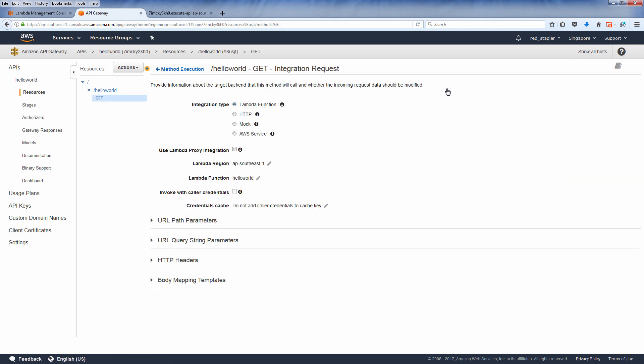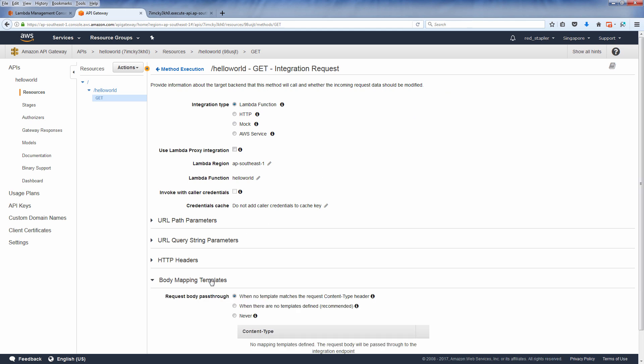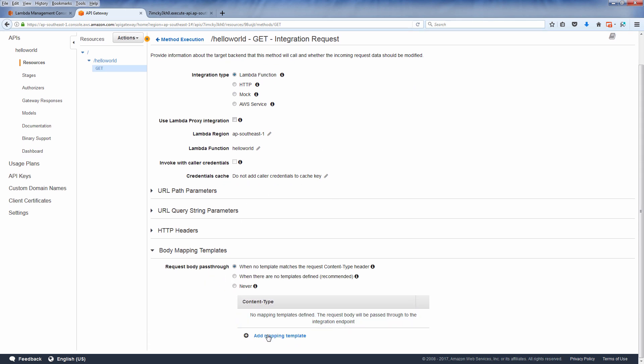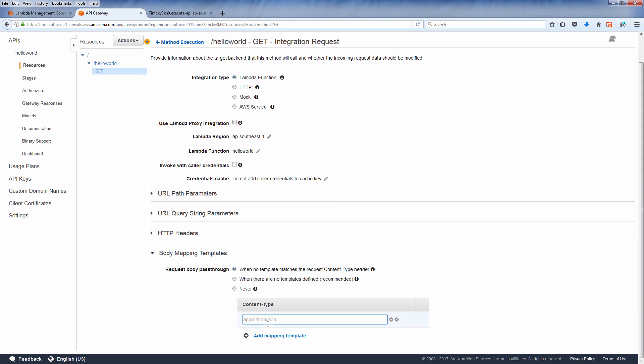Under body mapping templates, click add mapping templates and type application slash JSON.